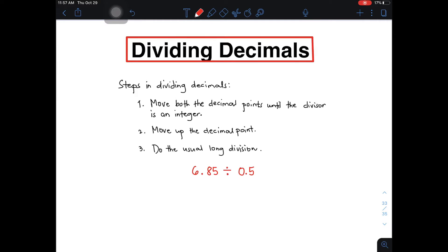Now let me read the steps on how to divide decimals. Number one, move both the decimal points until the divisor is an integer. Number two, move up the decimal point. Number three, do the usual long division.